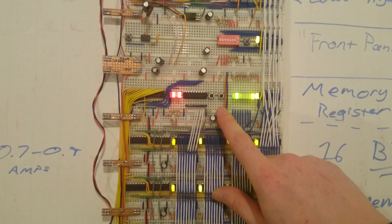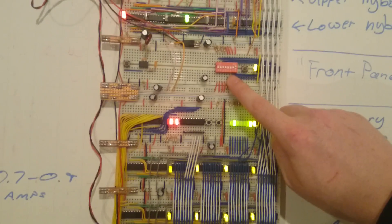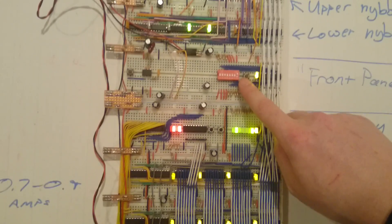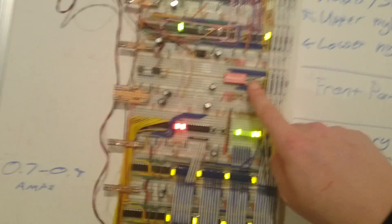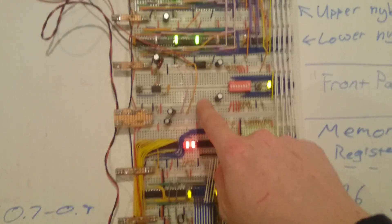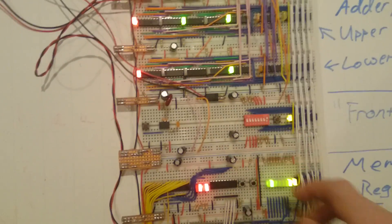Memory address register. Front panel input switches, essentially. This is just a temporary thing. This isn't going to stay.